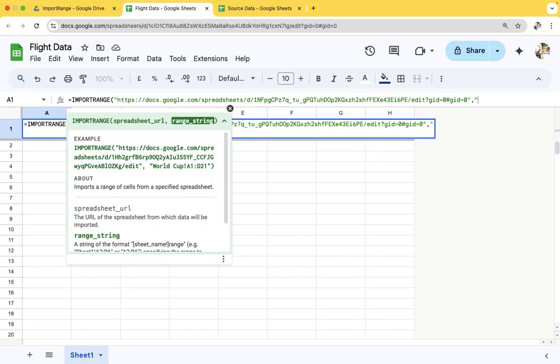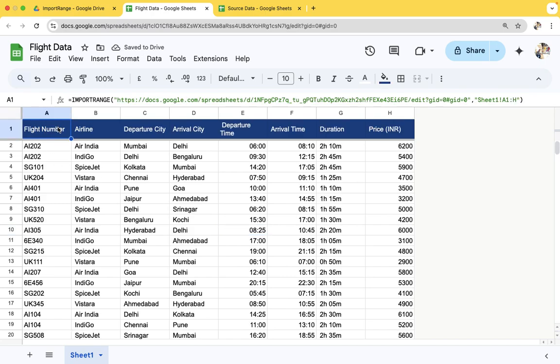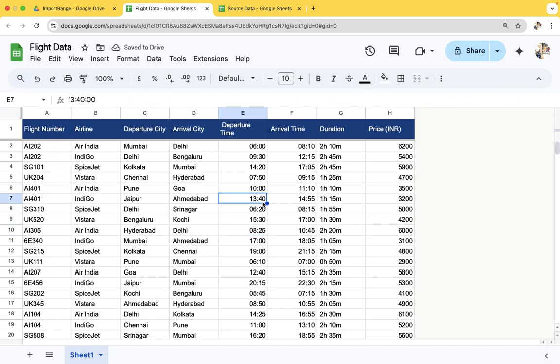We need to provide the sheet name A1 to H. Click on enter. If you see, data is populated.